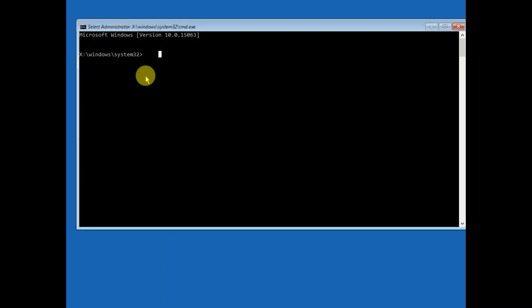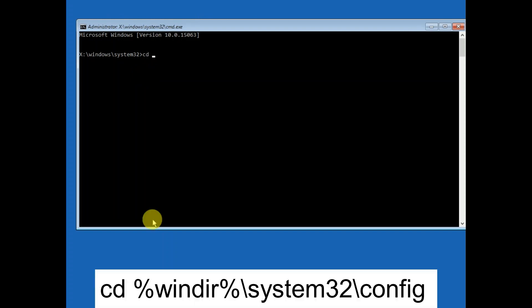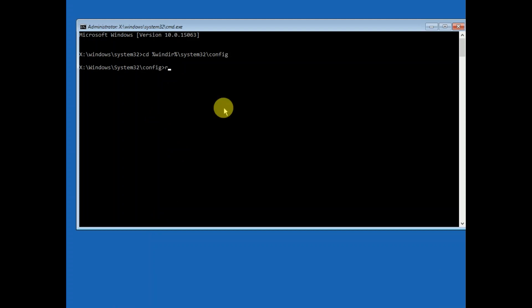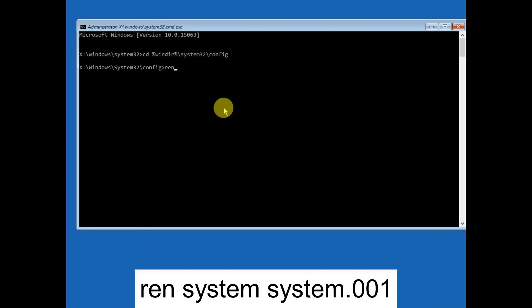Now in this process we will rename the software registry. The first command is cd space percentage windir again percentage. You will get these commands in my description box so you can directly copy and paste. Then slash system32 slash config and hit enter.